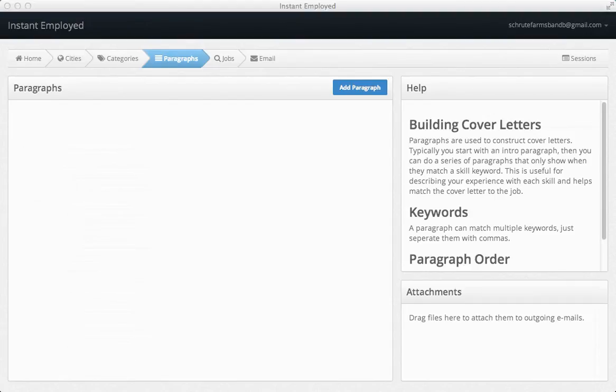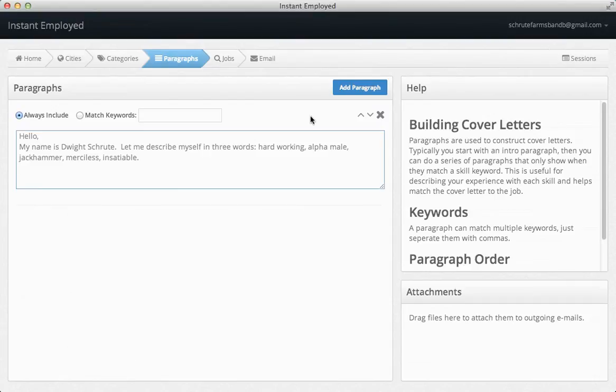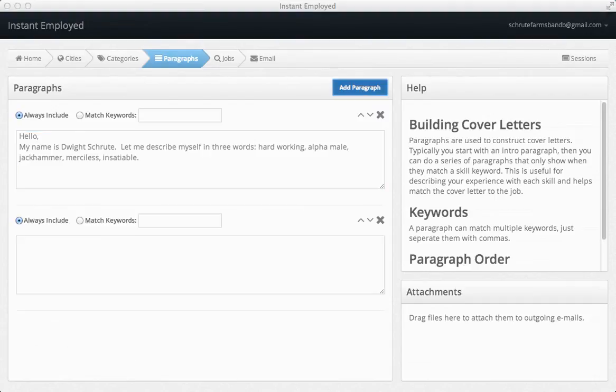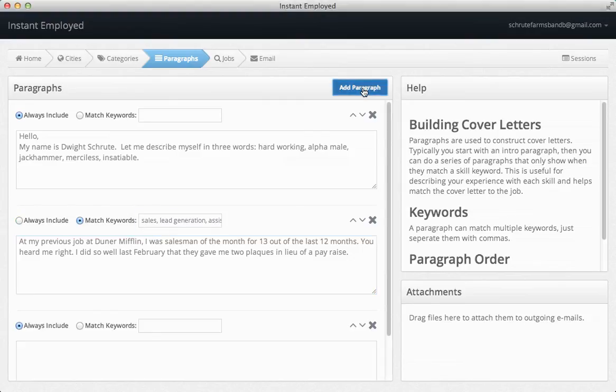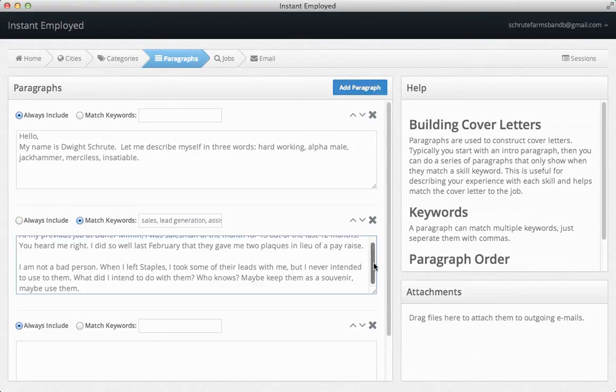On the Paragraphs tab, we can build our email cover letter. Instant Employed can build cover letters that are customized to the job being applied for. This greatly increases your chances of being hired.